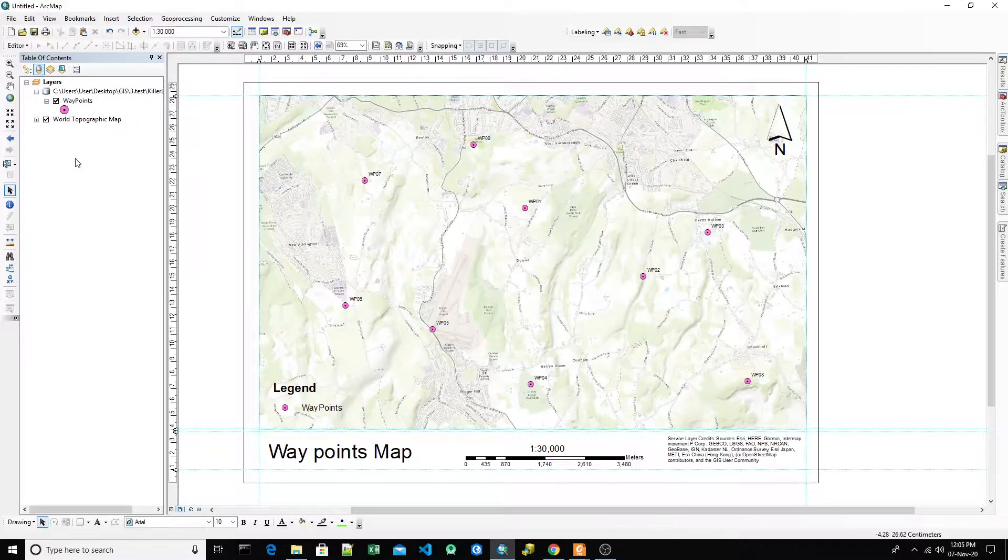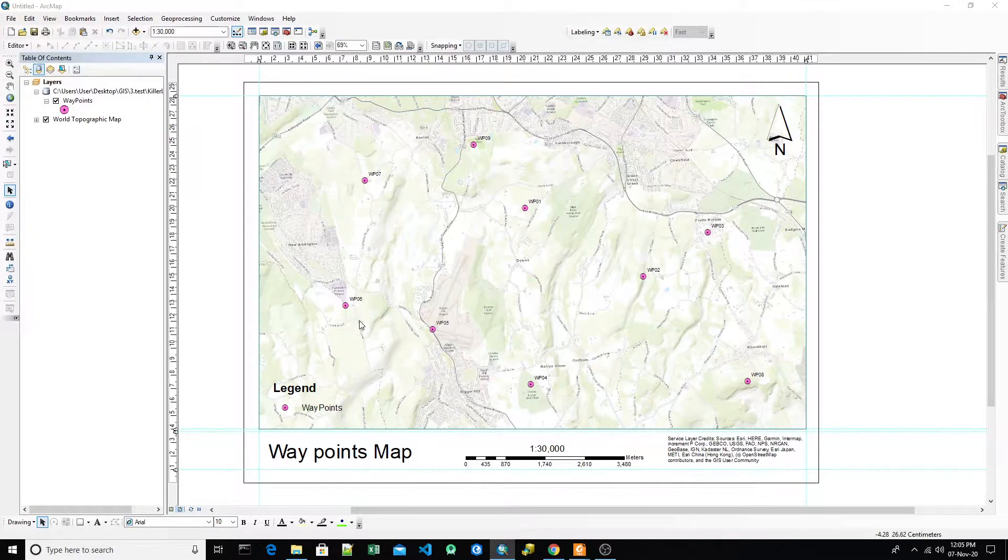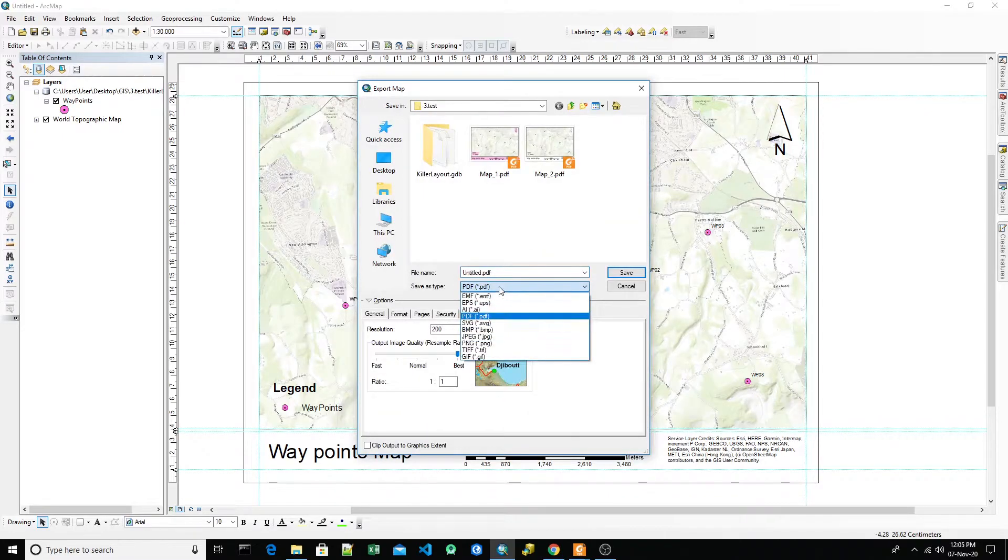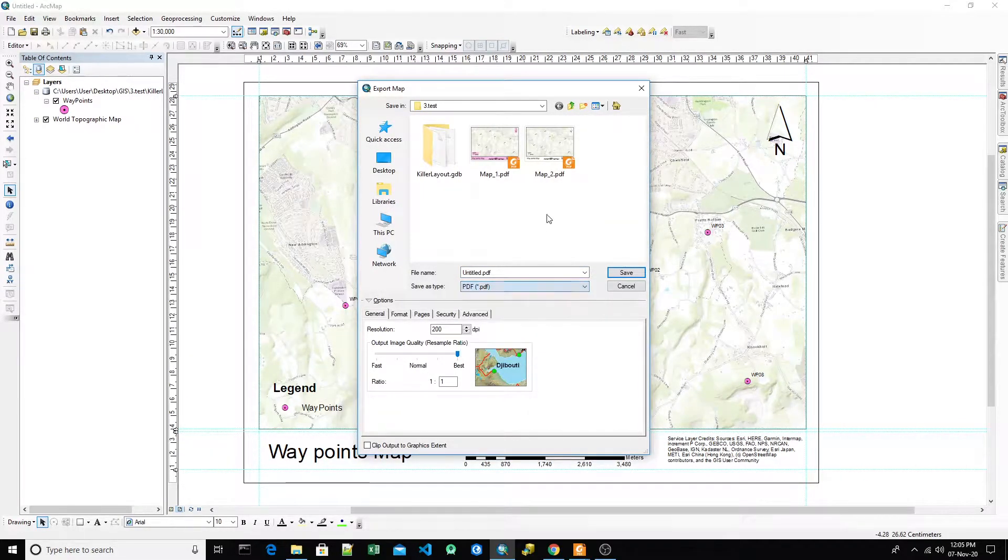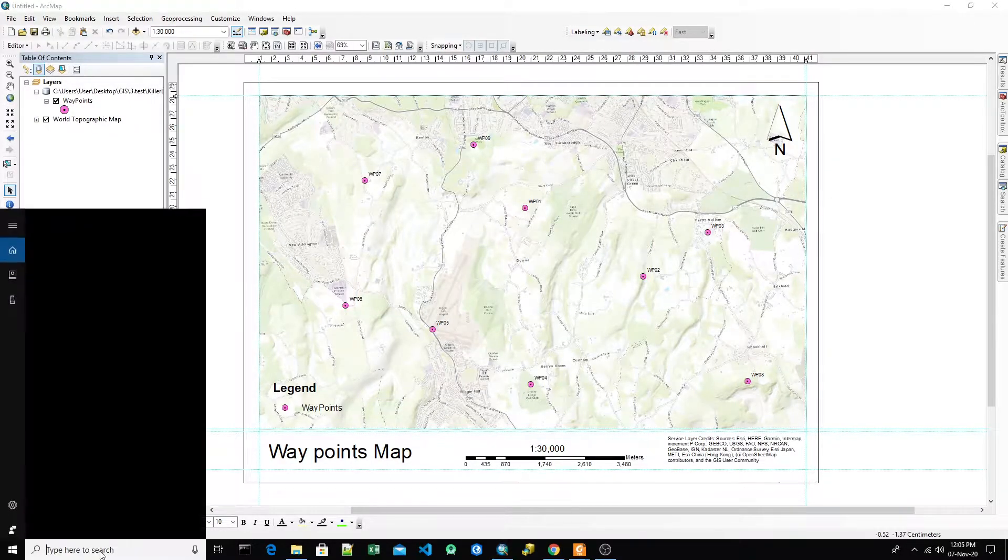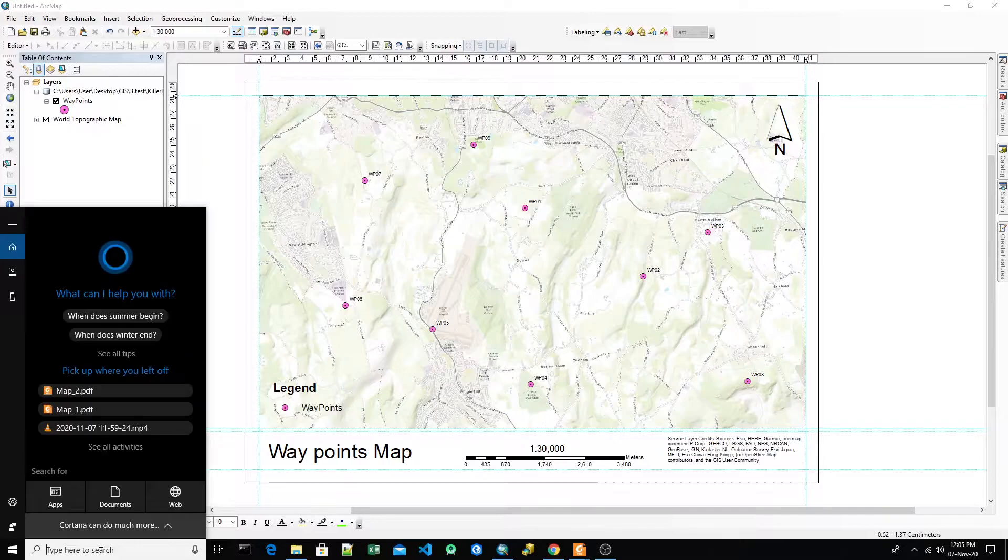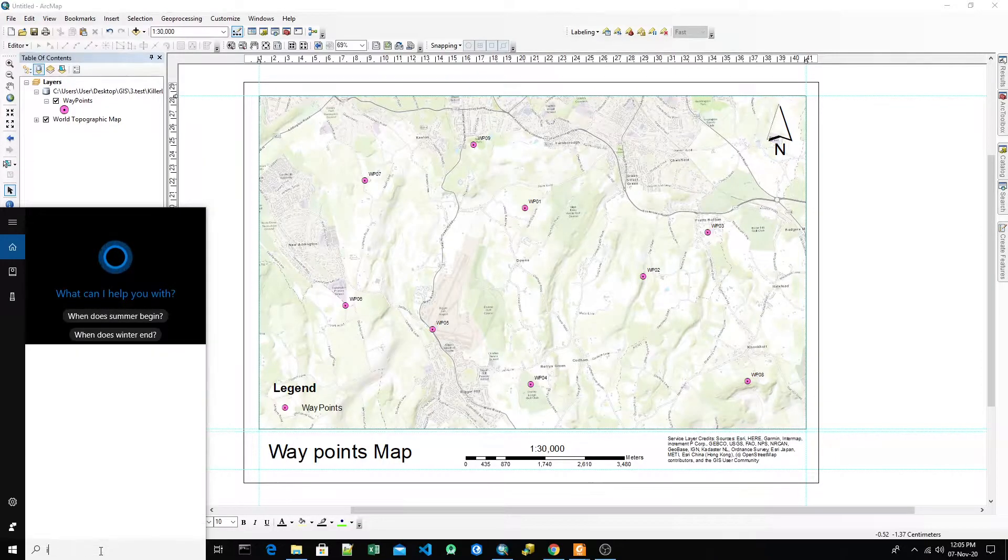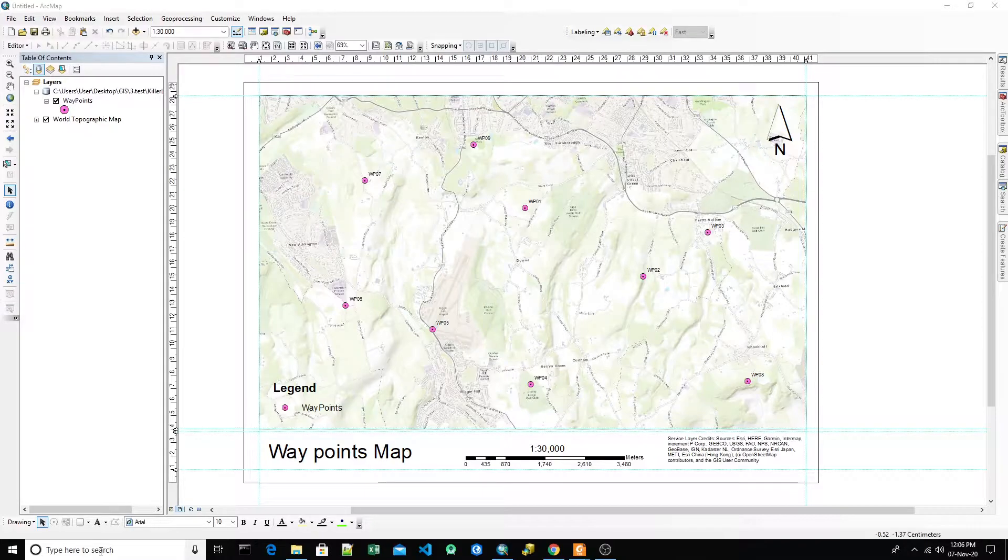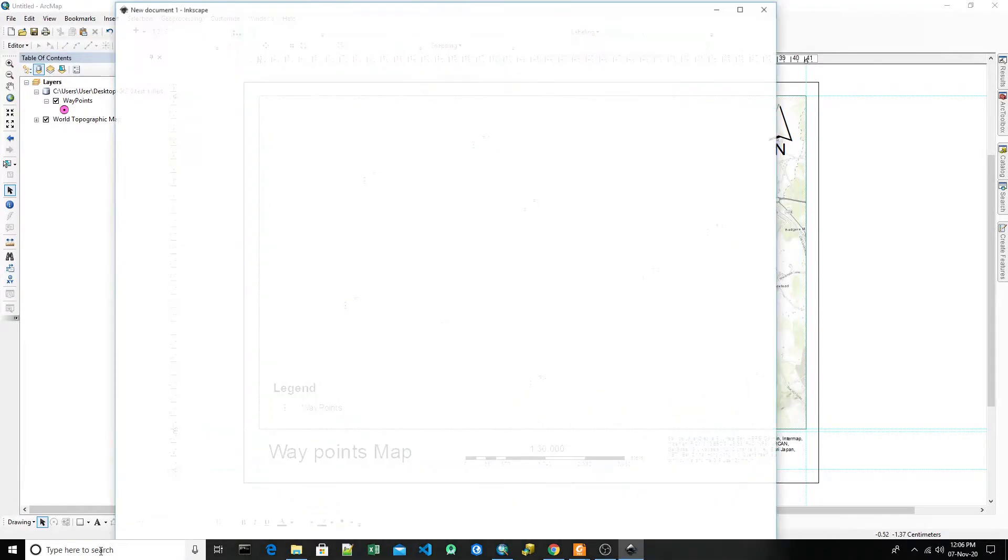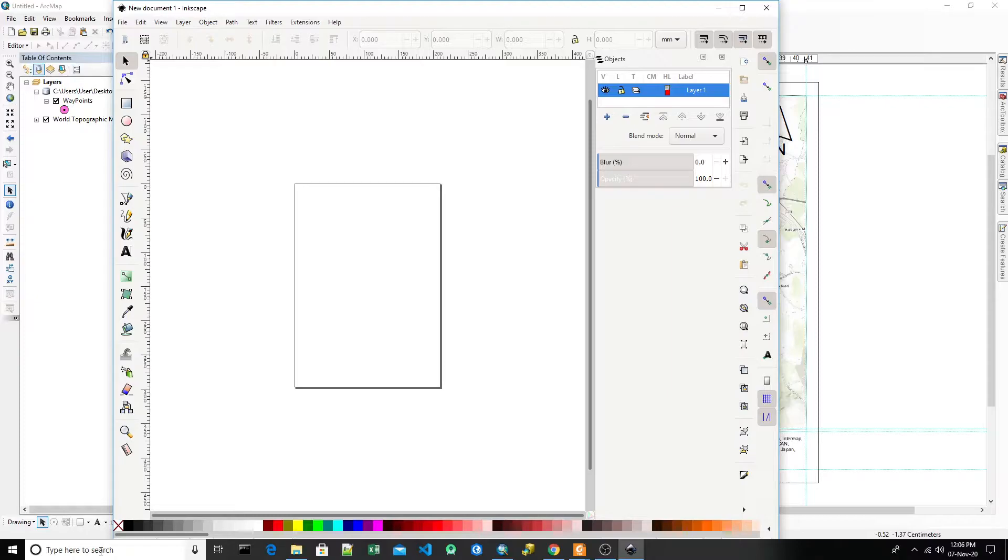If you have Adobe Illustrator on your computer you can export this map into Adobe Illustrator. I've exported into PDF because I don't have the license of Adobe Illustrator. For this I've installed a free open source software called Inkscape. This is completely open source, you can search in Google - it's a Google project so it requires nothing, just download and install it.